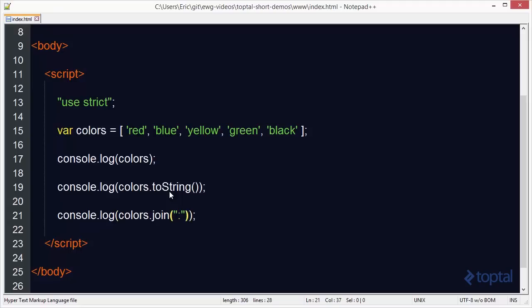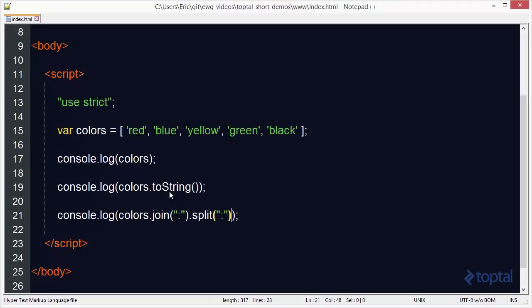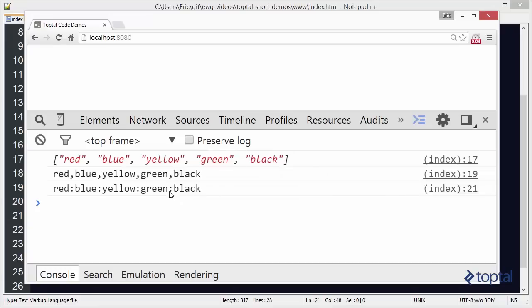Now, if I wanted to, I could actually then call split on the string, pass in a colon once again, and then that will actually convert it to an array for me.